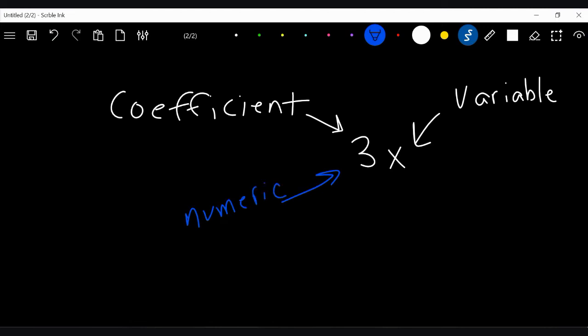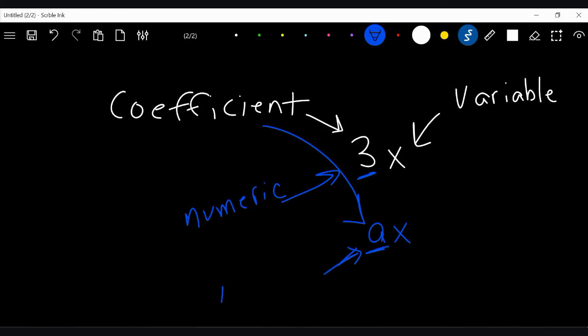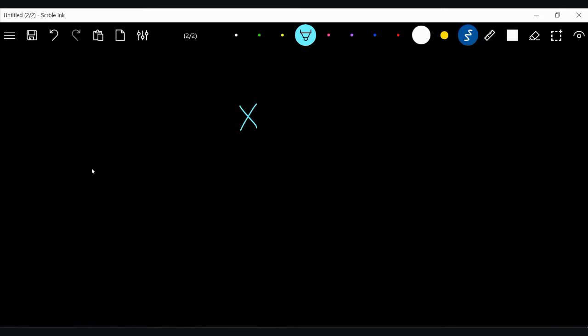Numeric means it's a number coefficient. But what if we have 'ax'? Well, 'a' is a coefficient, but it's a special kind — it's called a literal coefficient, because it's a letter. Numeric means number; literal means letter. One important thing to note: if you have just 'x' with nothing in front of it, there is still a coefficient. There is always an understood one in front of any letter.